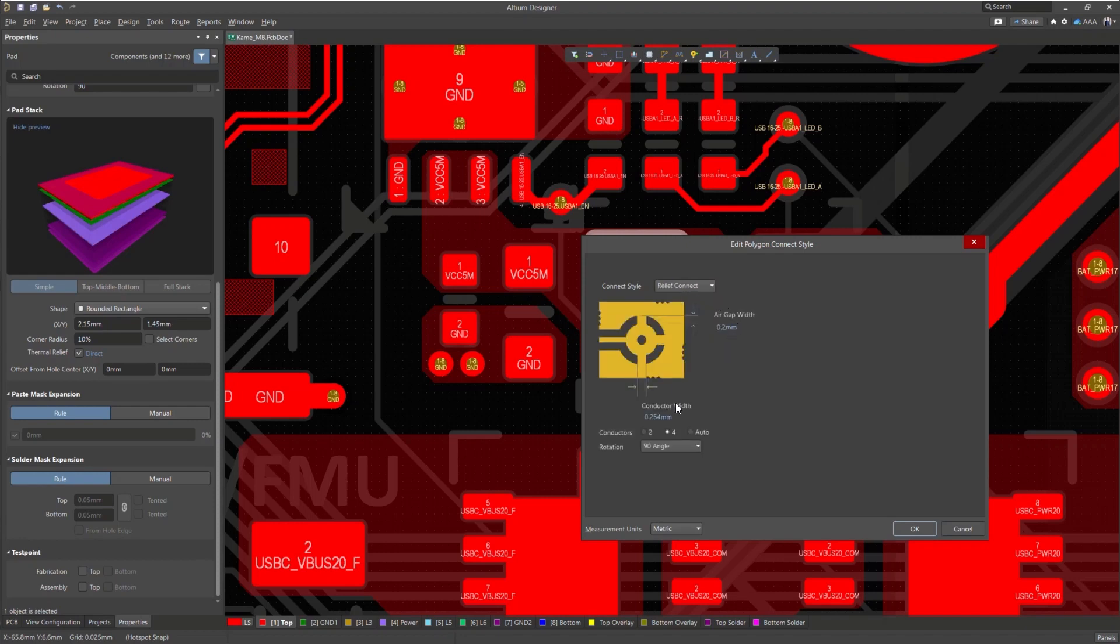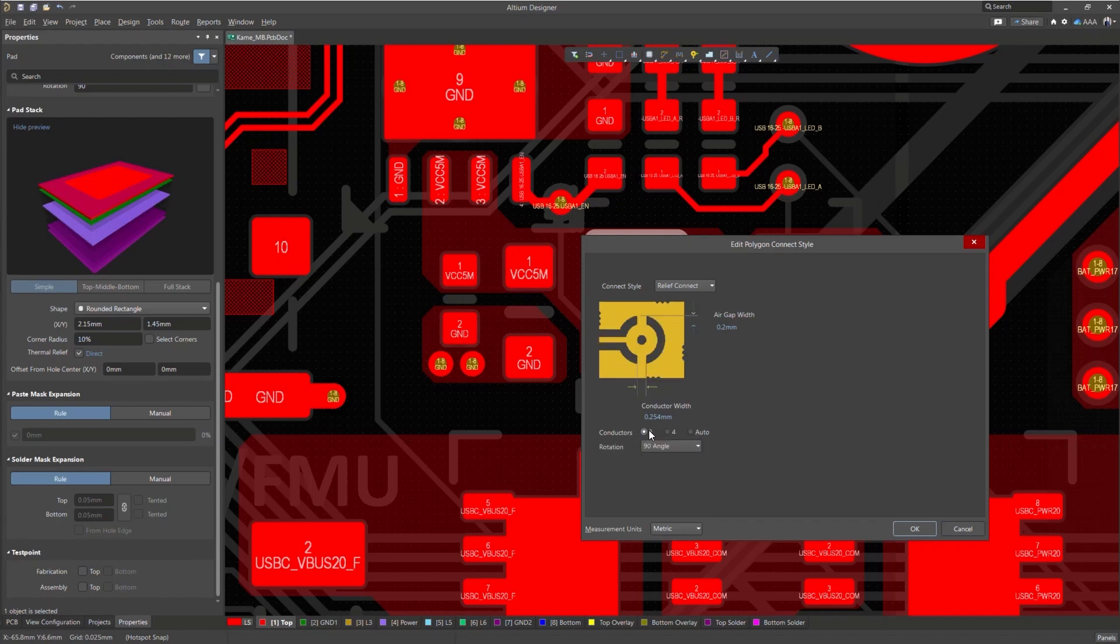You can also choose from having two or four conductors, or select Auto to have Altium Designer add the reliefs for you. Just set the minimum distance between the conductors. You'll notice that you can also customize the connection angle.